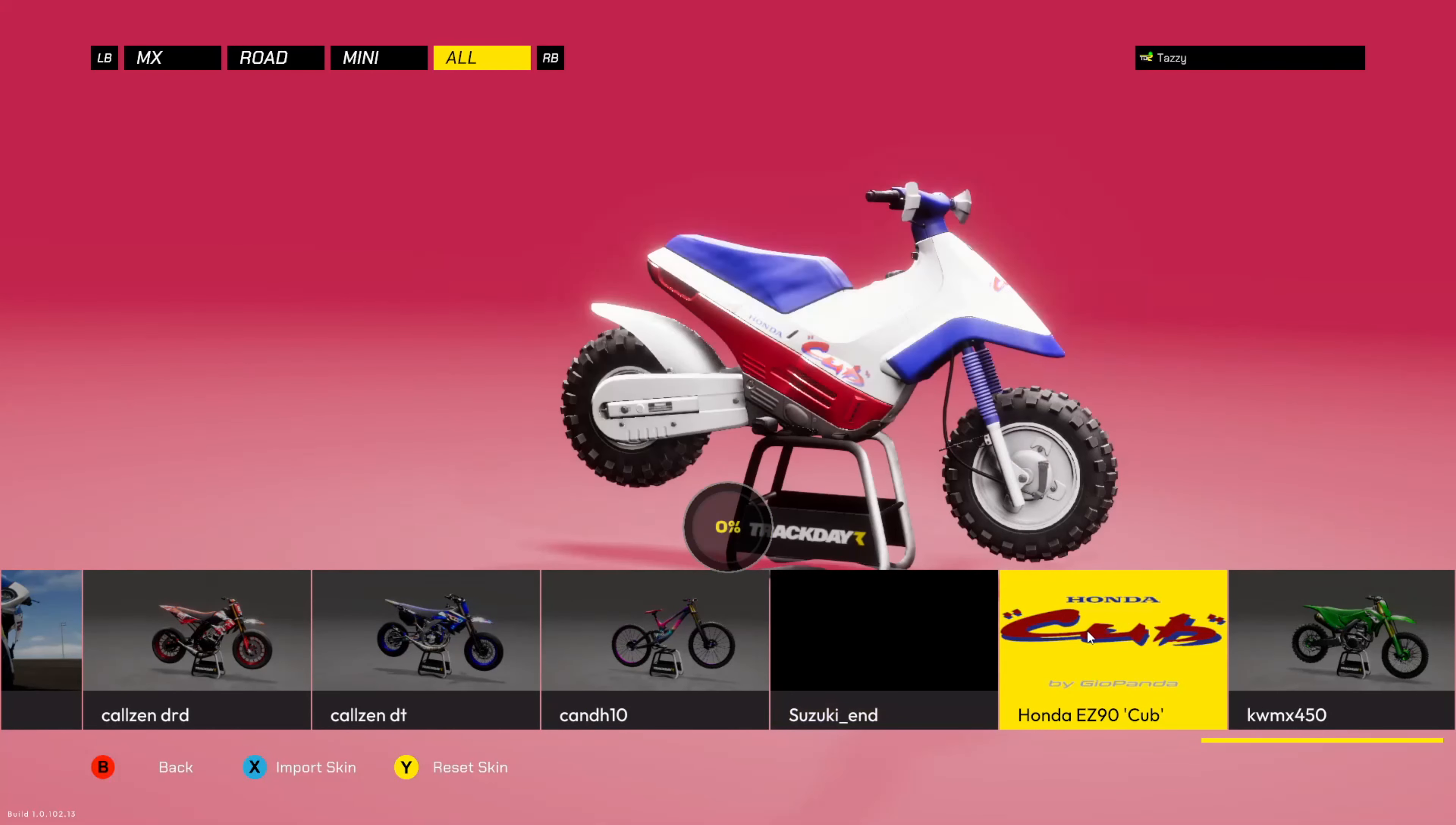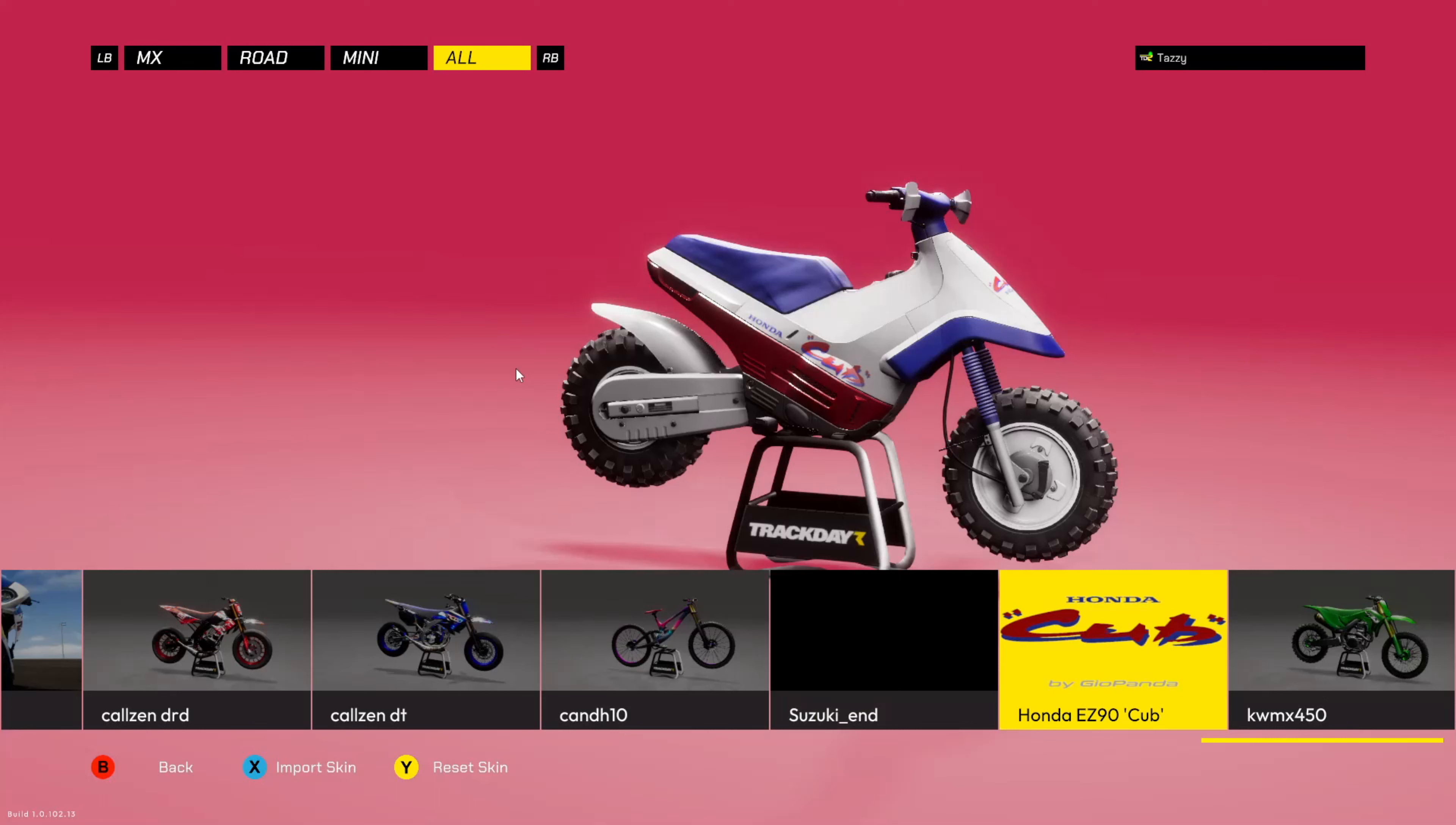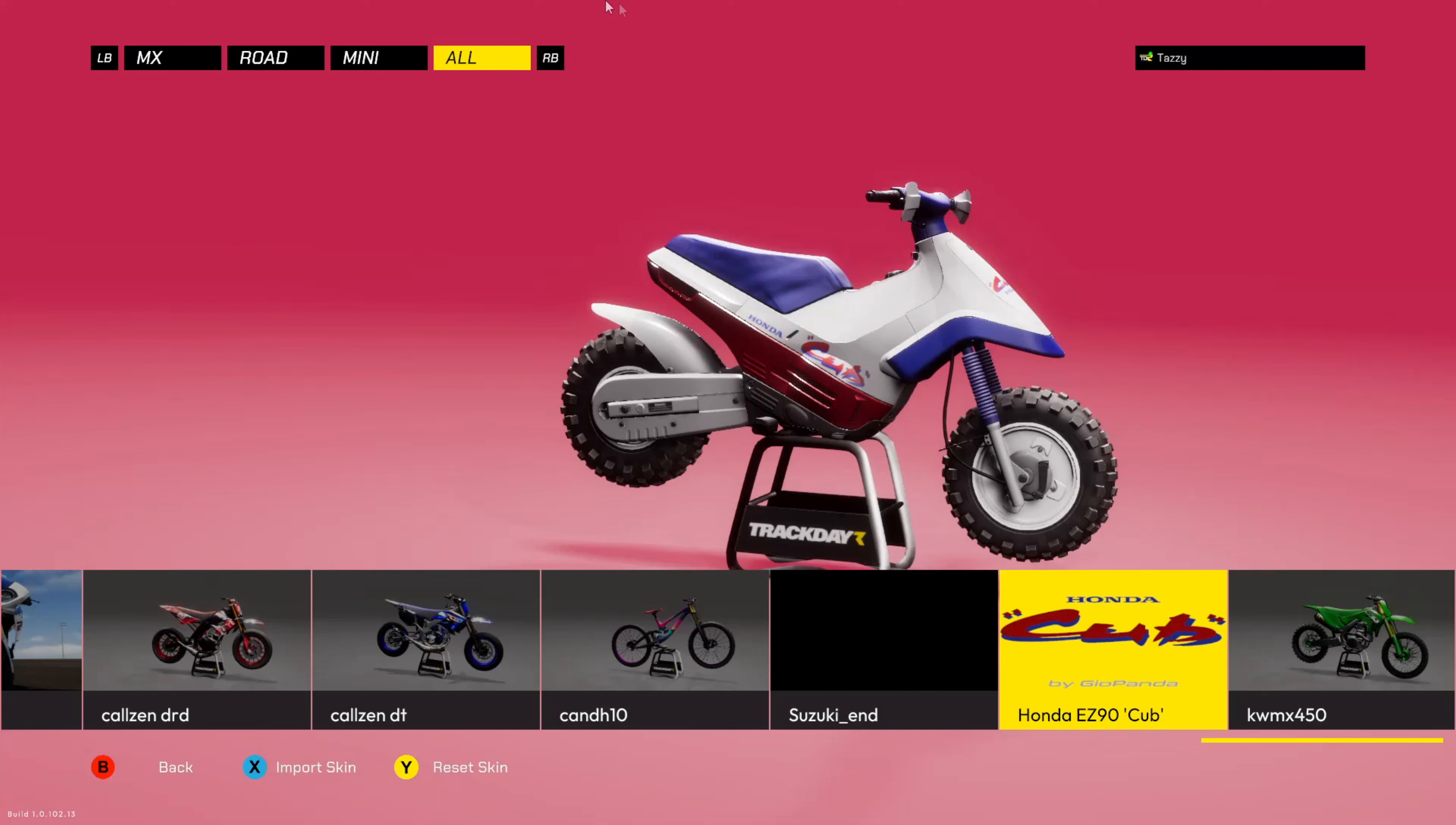On aura bien évidemment le Honda EZ90 juste ici. Modèle très intéressant pour le coup, chacun son point de vue. Moi je trouve qu'il est vraiment pas mal comme modèle. N'hésitez pas à me dire en commentaire si les prochains mods de ce créateur vous plairont. Dites-moi si le Honda EZ90 vous plaît, je peux lui donner des retours parce que je suis en contact avec lui.